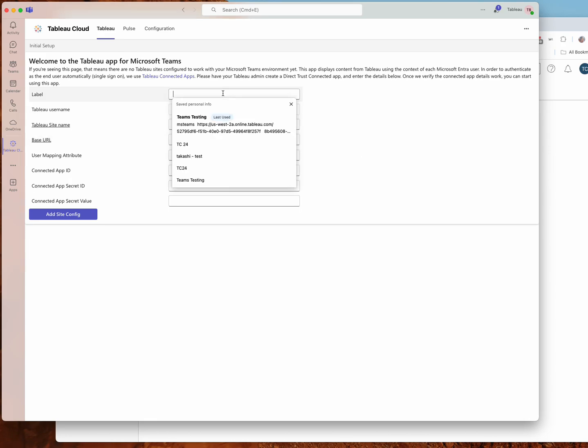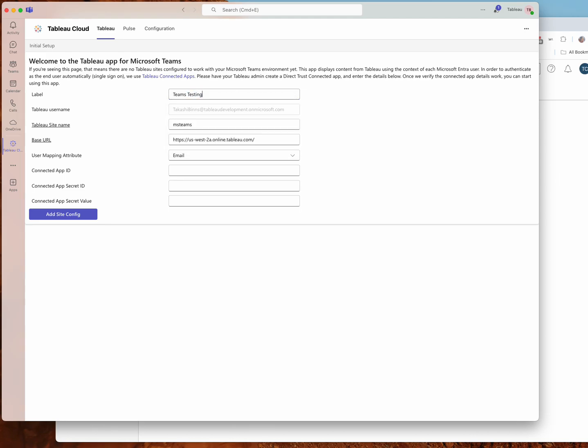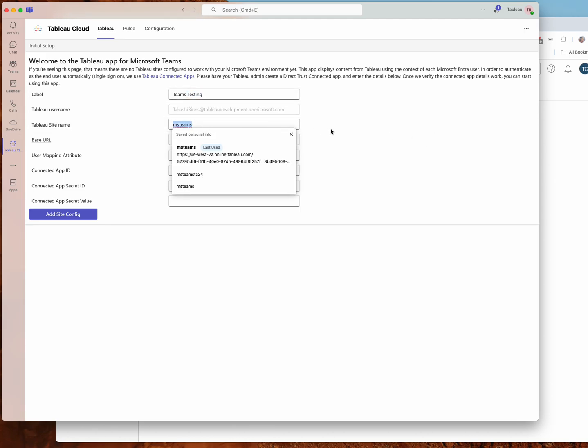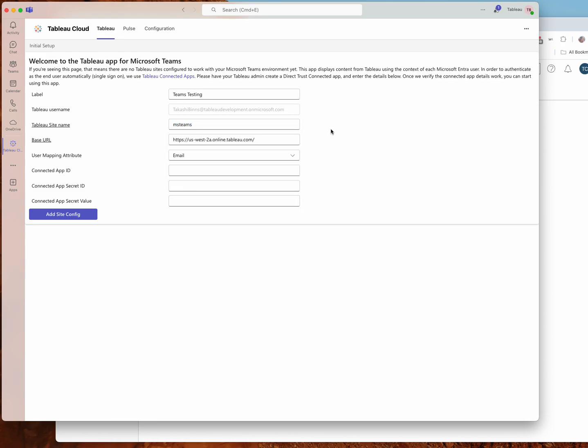Now optionally, I can give it a label. For Tableau Cloud, if I don't give it a label, it'll just grab the site name here and display that. But perhaps you have two Tableau Cloud sites that have very similar names and want to differentiate them a little bit further, or maybe you have a Tableau server with a default site that doesn't have a name, you can give it a label. So it's an optional thing just to make your life easier.